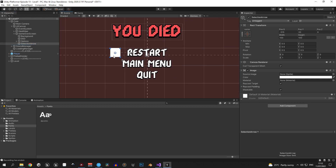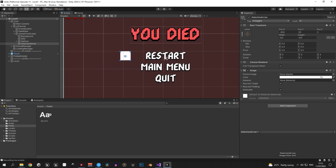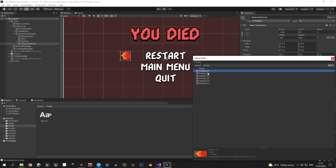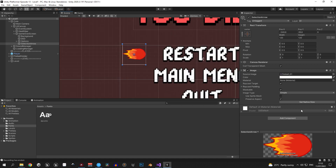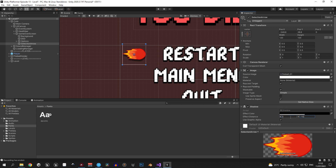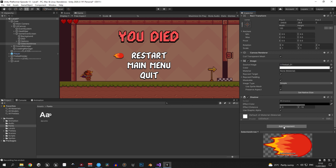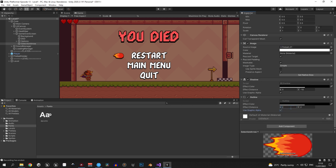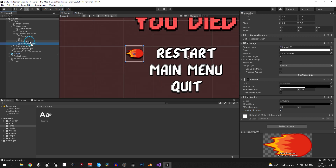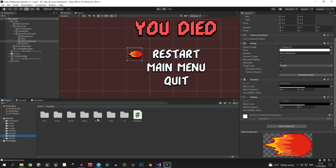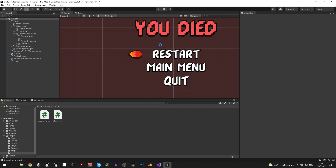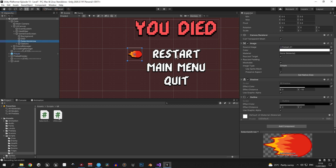Inside the game over screen, create a new image and call it 'selection arrow'. This will be the arrow that moves up and down to select an option. Position it at x minus 400 and select the fireball sprite as the source image. Check 'preserve aspect' to keep it looking normal and set the width and height to 120 pixels. After tweaking, I changed the x position to minus 350. Add a shadow component positioned at 0 and minus 10, and an outline with x and y of 2. Now go into the scripts/ui folder and create a new script called 'SelectionArrow', then attach it to the selection arrow object.